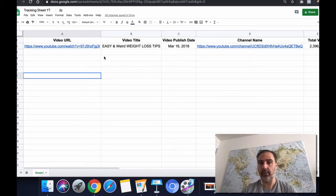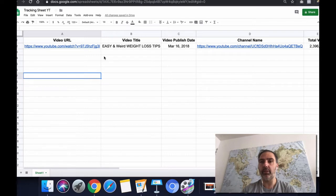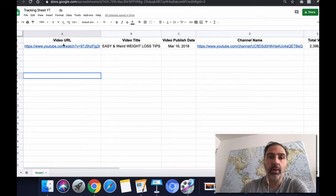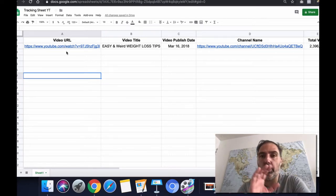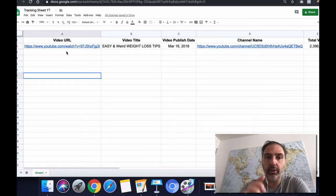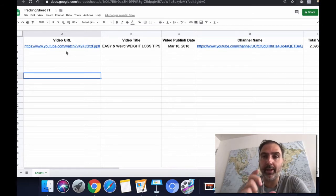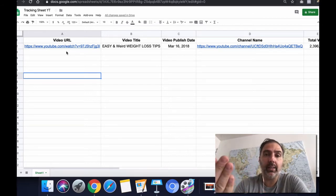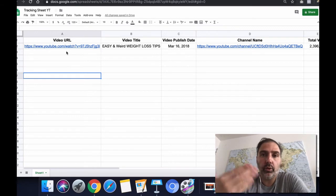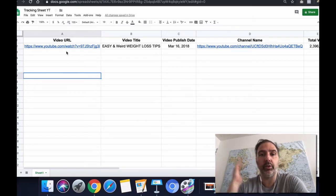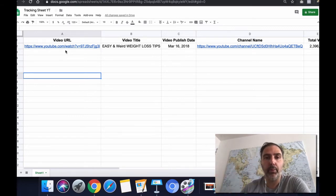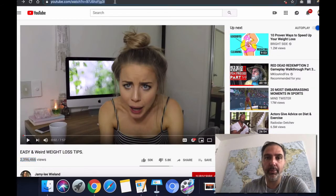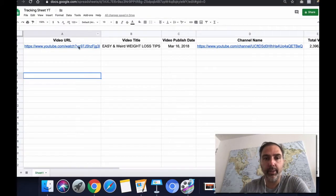Before you even start approaching video creators, first of all, video URL. This is where you want to put the video URL from that video you want to basically use to rent the video description. For example, this one here I just copied the URL and put it in here.